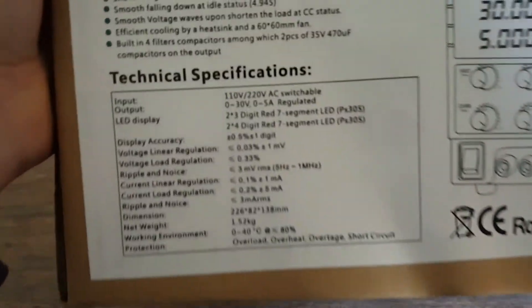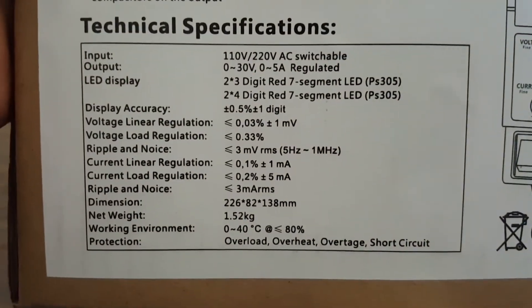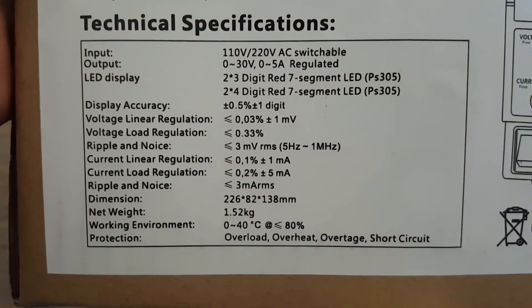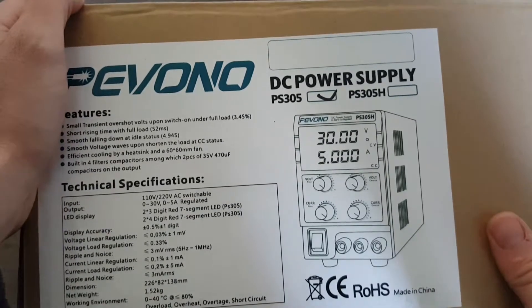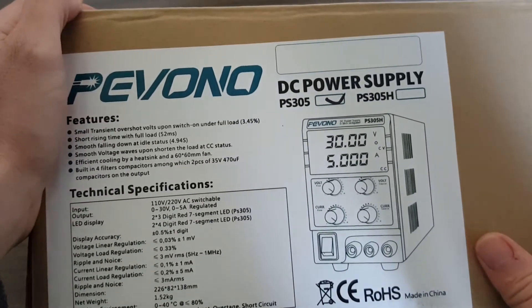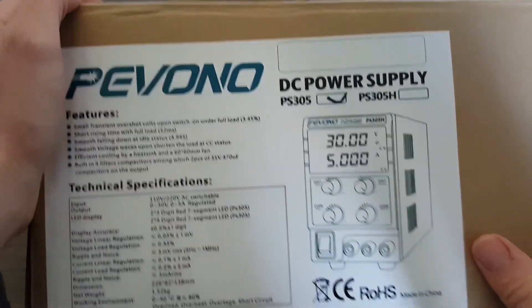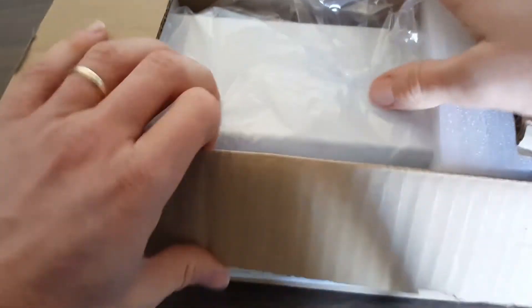Here are the specifications. This is a zero to 30 volt power supply, zero to 5 amps, and it operates at 110 or 220 volts, so it's international.